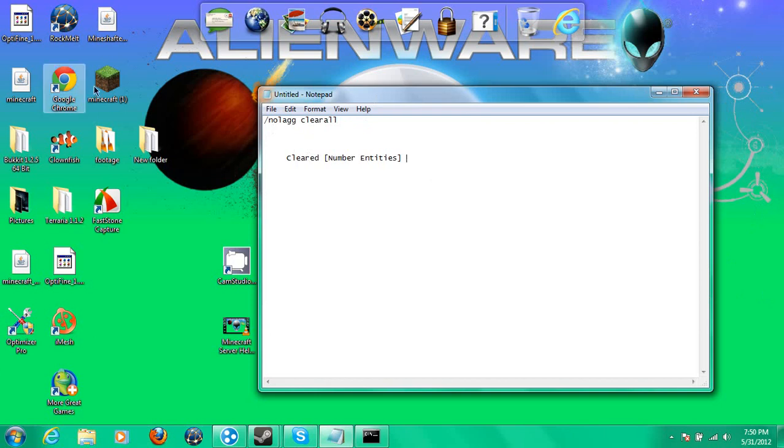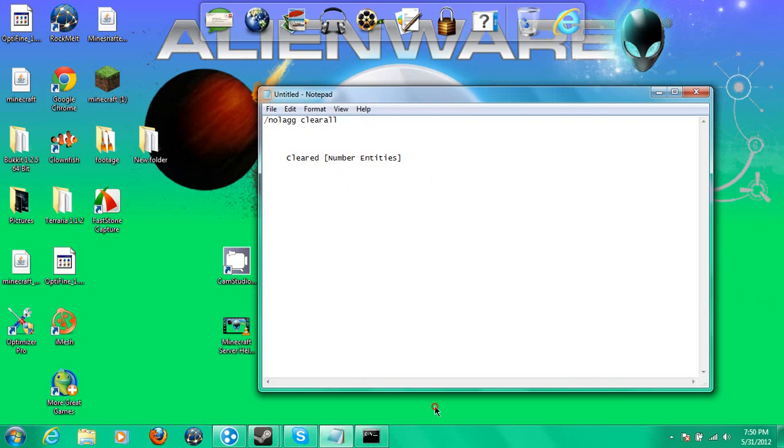I'm not gonna go in-game cause it kinda lags, but that's exactly what it does. So yeah, I hope you enjoyed this little video, we'll see you guys later, bye.